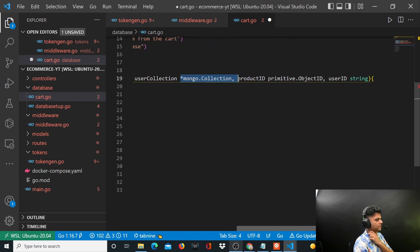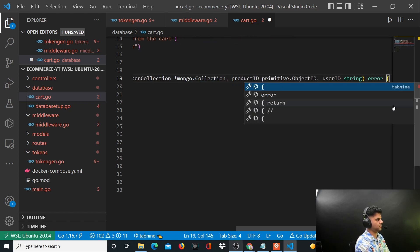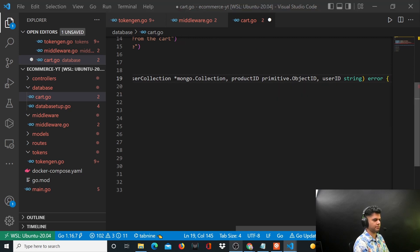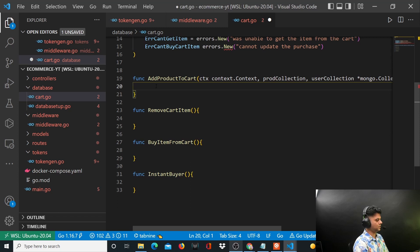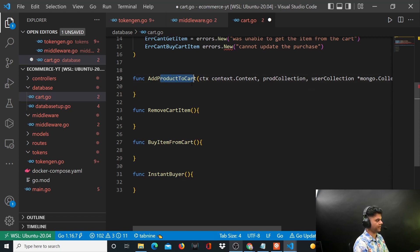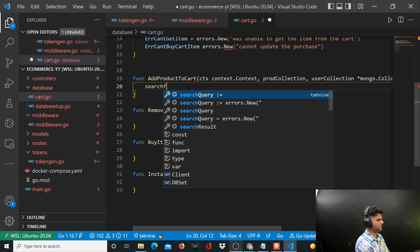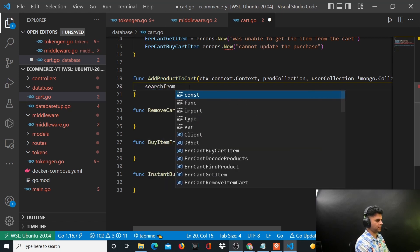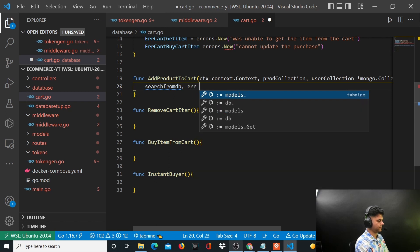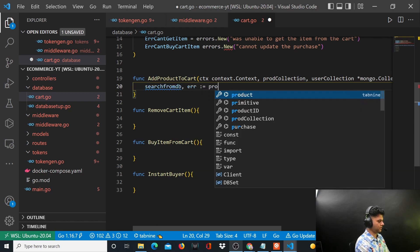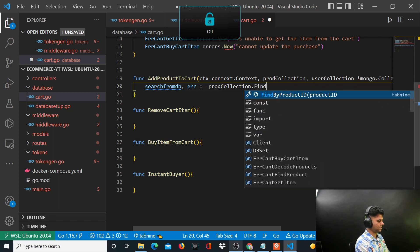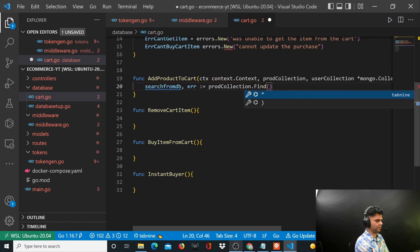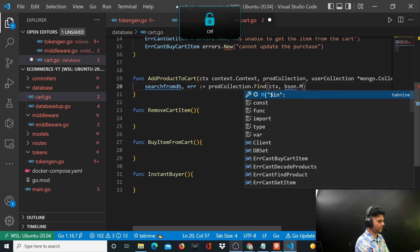And it returns an error. Alright, so before you add the product to the cart, you want to search the product collection and you want to find the product with that ID.